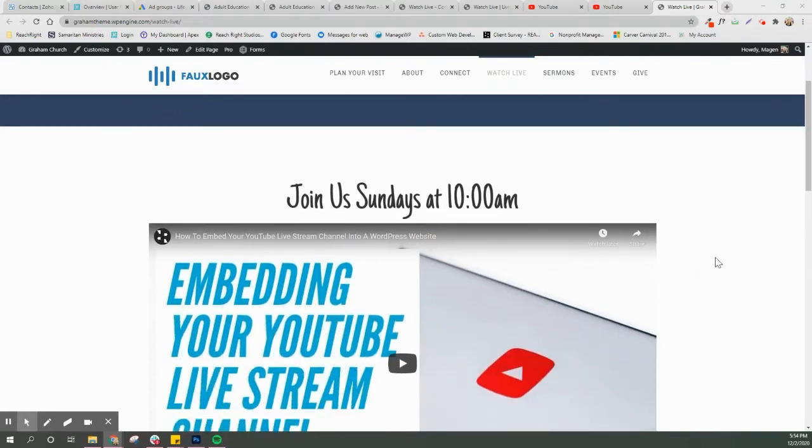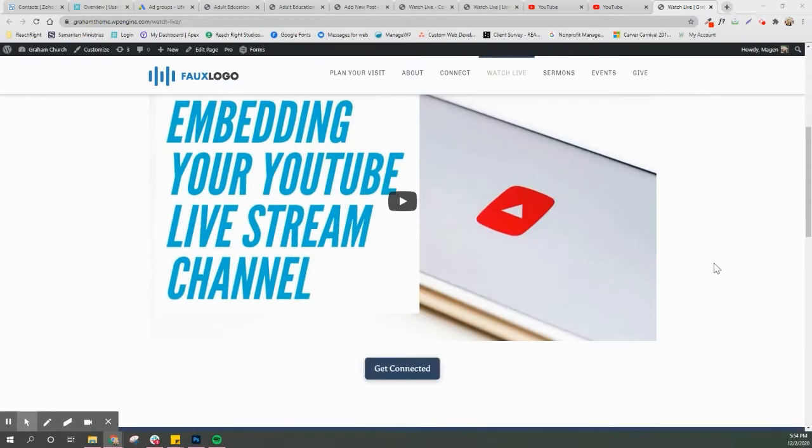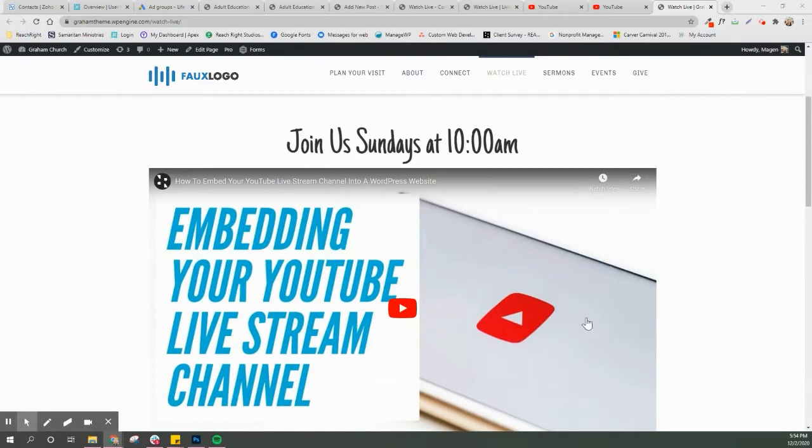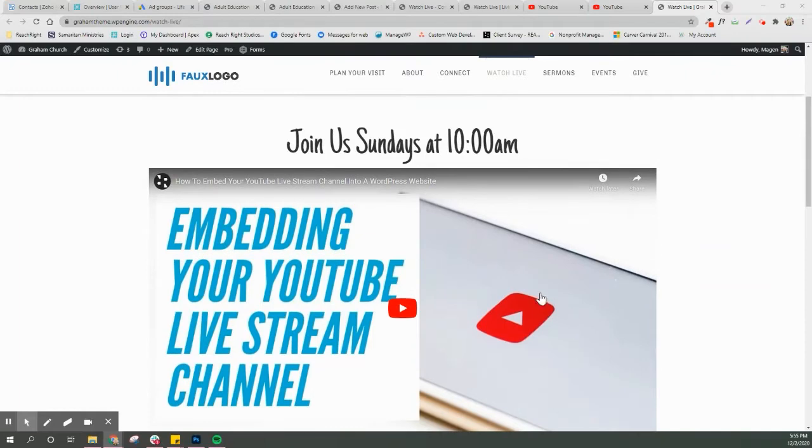So this is our Watch Live page on our WordPress site. You'll see here this is actually where we want our live feed to go, so that when we go live we are right here and you don't have to change the stream every time.